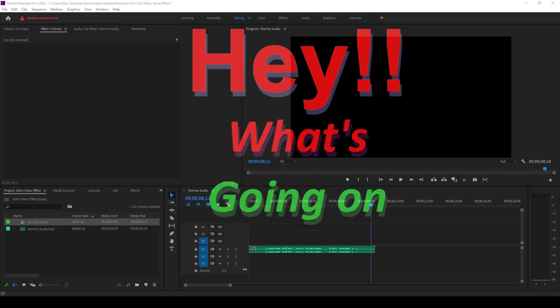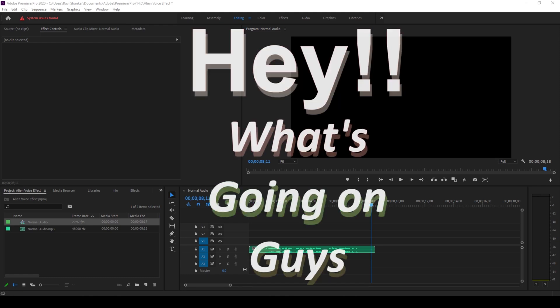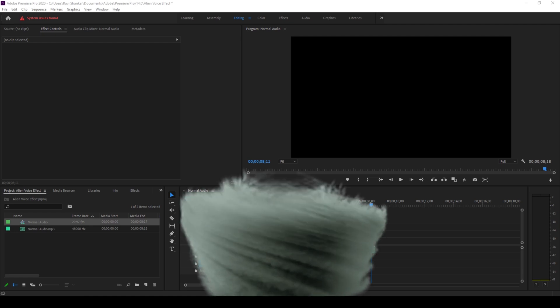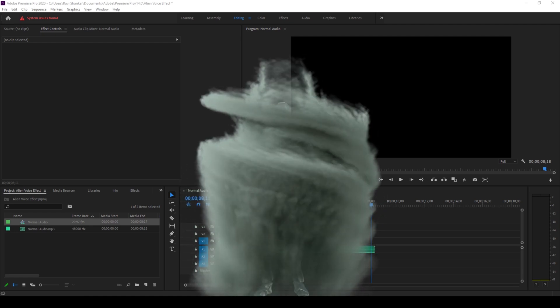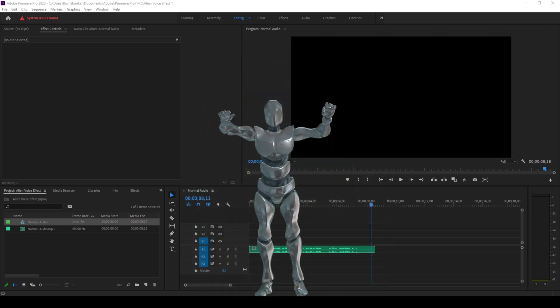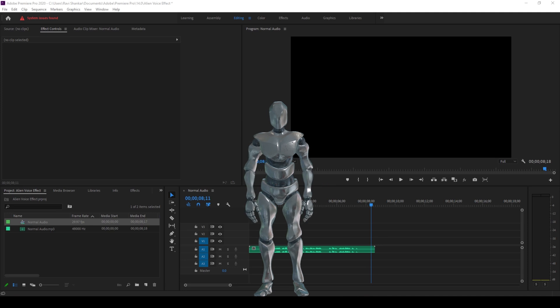Hey what's going on guys, my name is Ravi and welcome back to another quick Premiere Pro tutorial. In this video we'll be using this audio track and converting it into an alien sound effect. We also have Mr. Zebo who will be hanging around in this tutorial. So without any delay, let's get started.